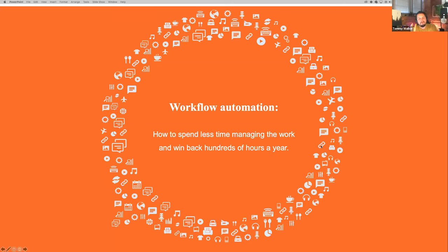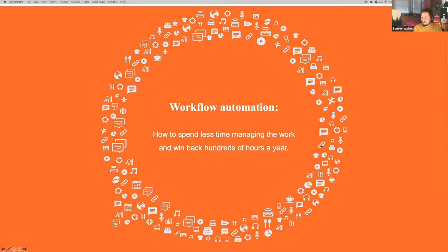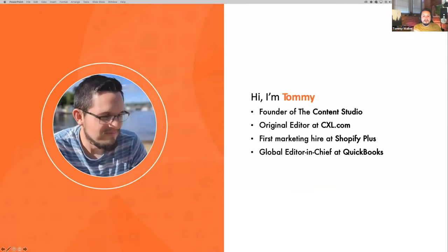Thank you everybody for showing up. I really appreciate you coming on. I'm really excited about the workflow automation stuff. I've been doing this for a very long time. I'll just give you a little bit about me — I was the founder of the Content Studio.